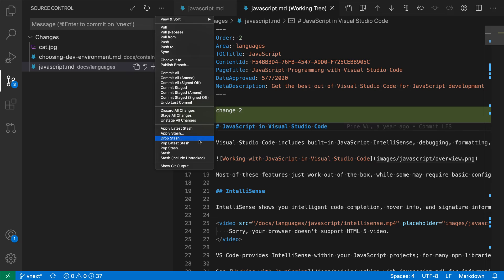Apply and pop are both for applying stashes once you've created them. To create a new stash, we want to go to the stash commands down here. We have stash and then stash include untracked.